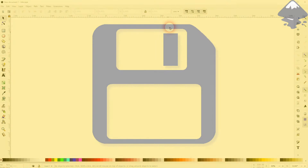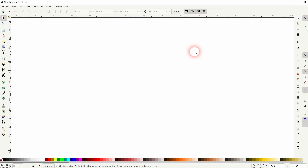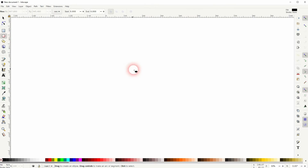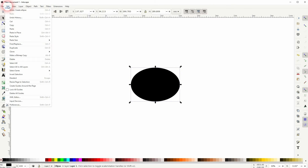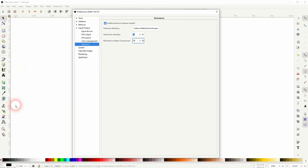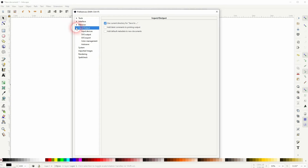Welcome back to learning Inkscape. Today I'm going to show you how to enable the autosave function — just a quick tip, but an important one. Let's say you've been working on a project that took a lot of time and then Inkscape crashes. It happens quite frequently, so enable autosave to at least save some of your work.